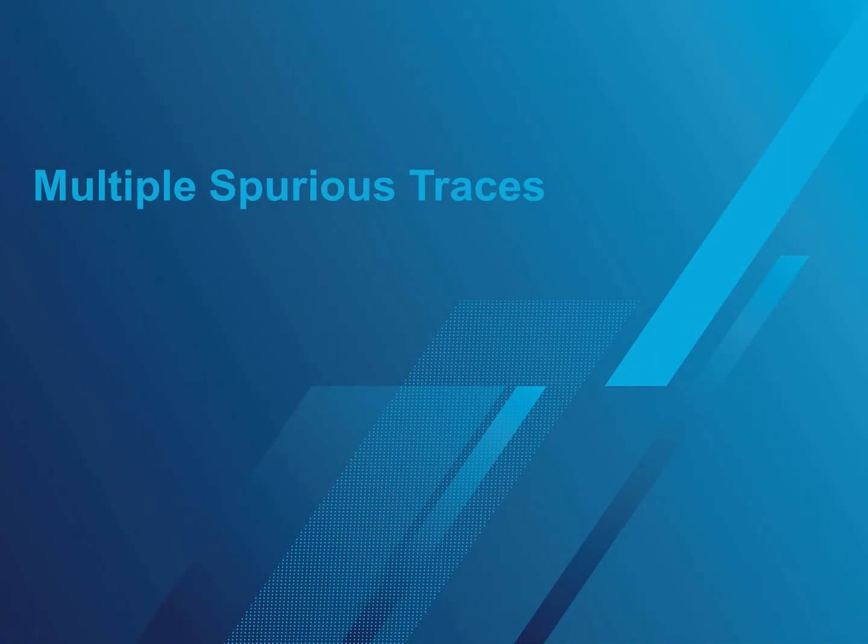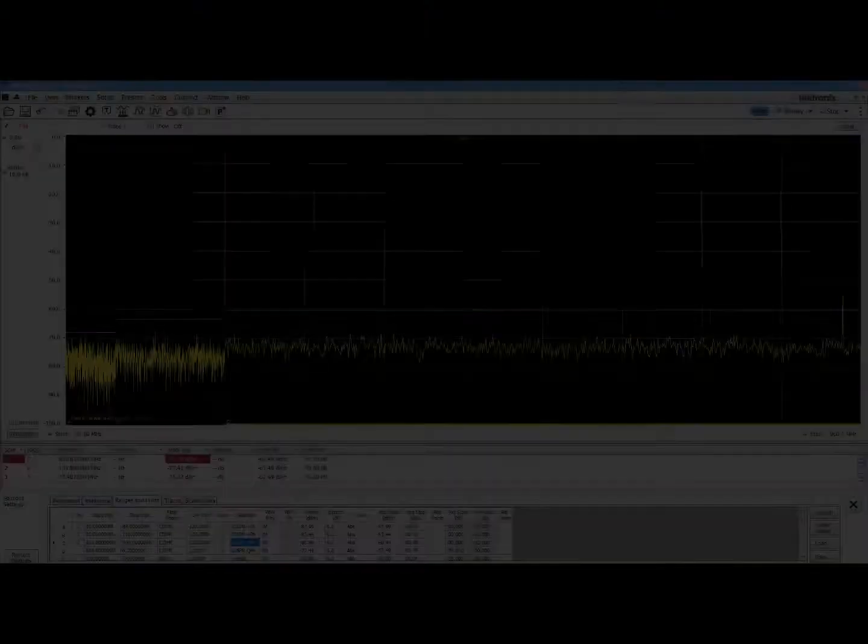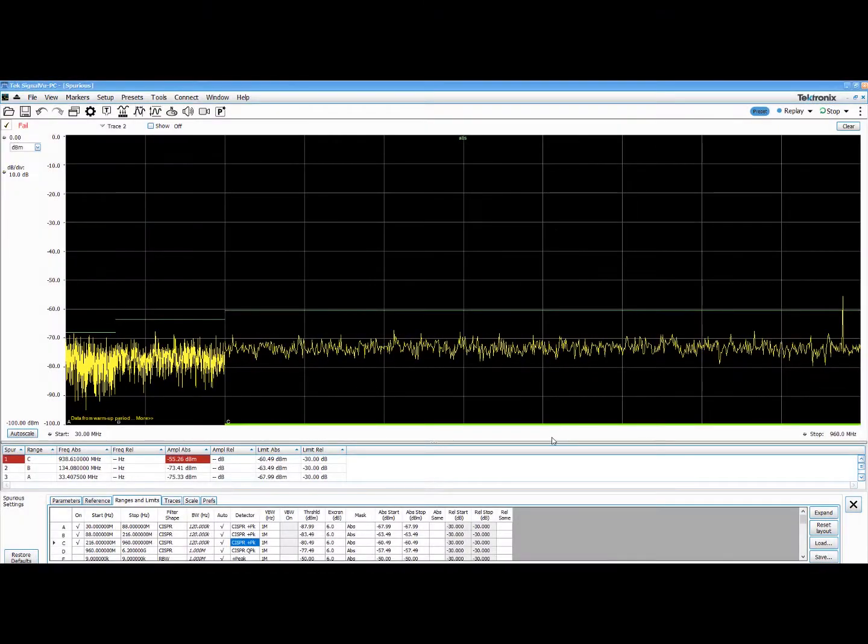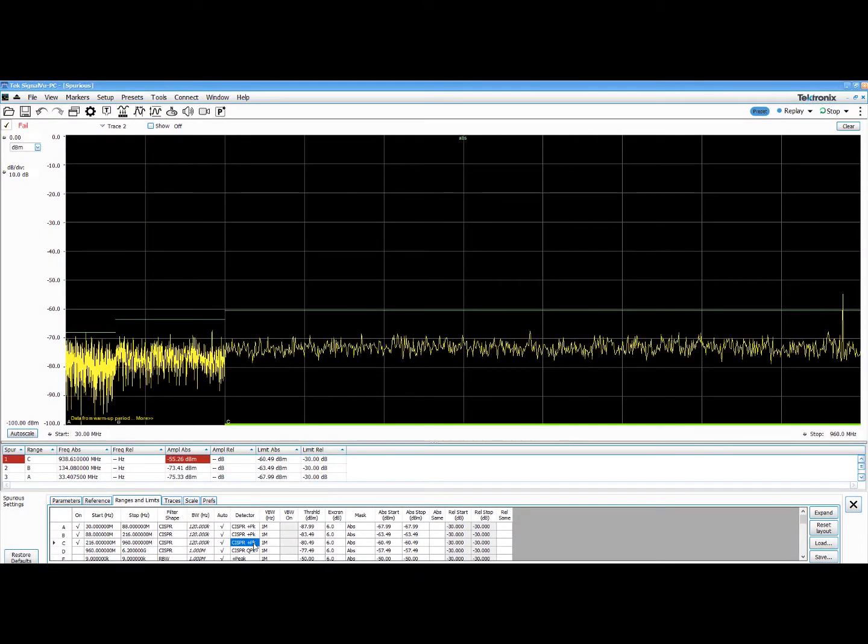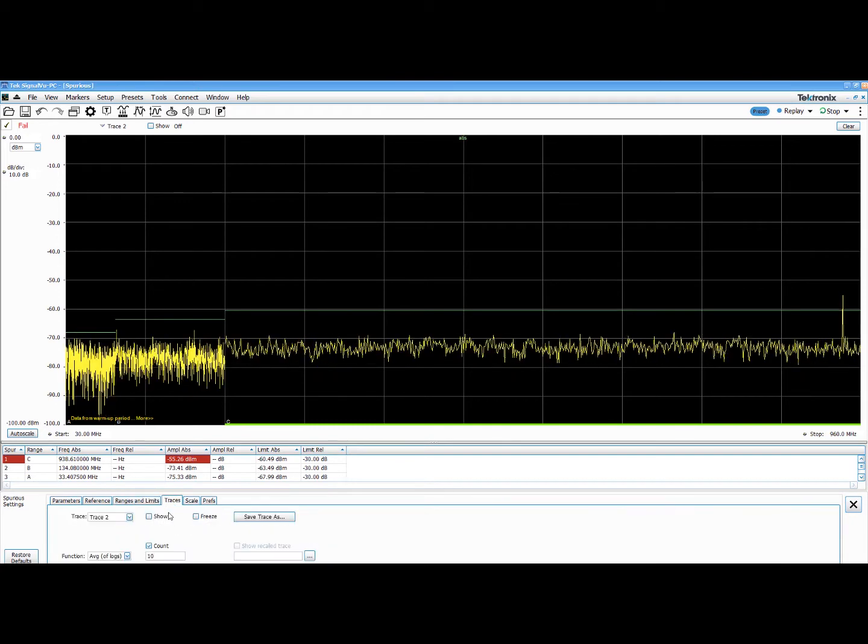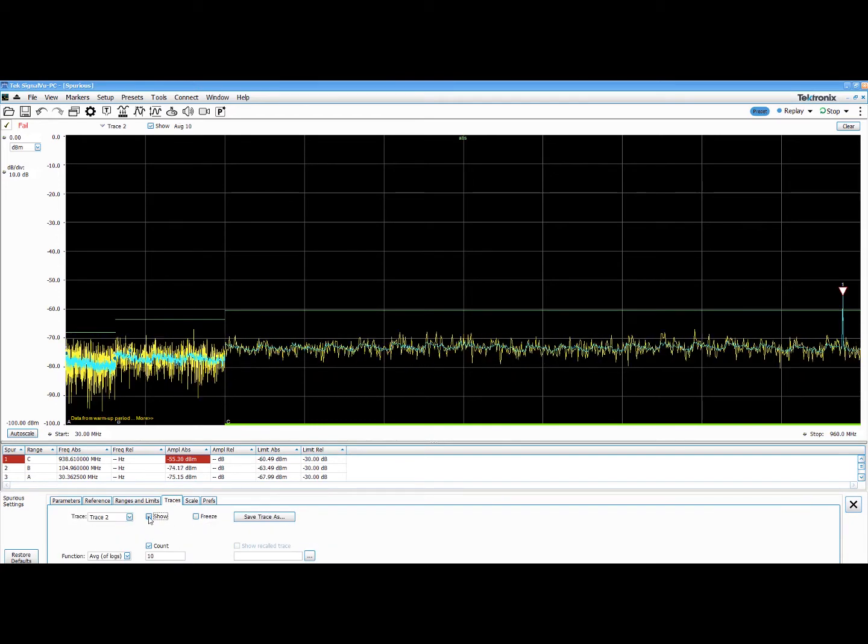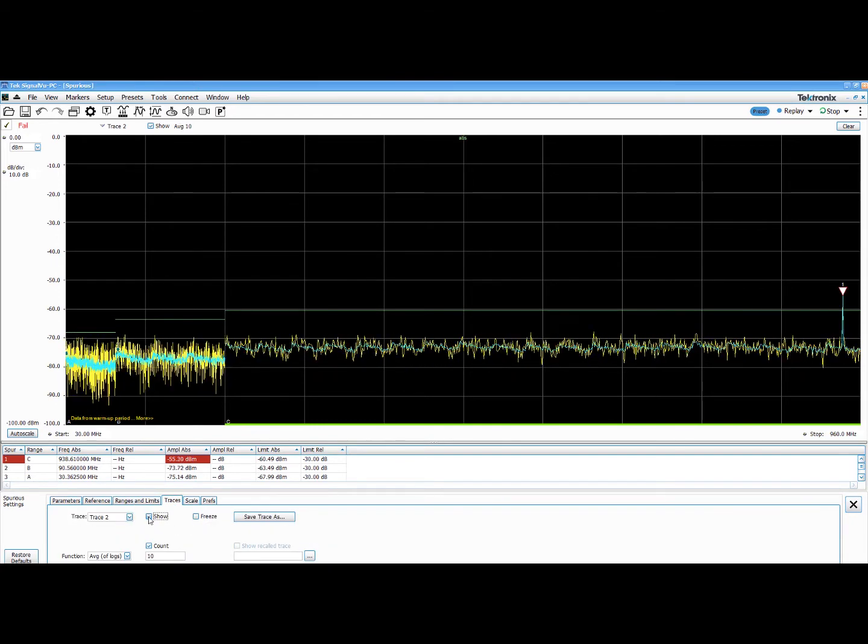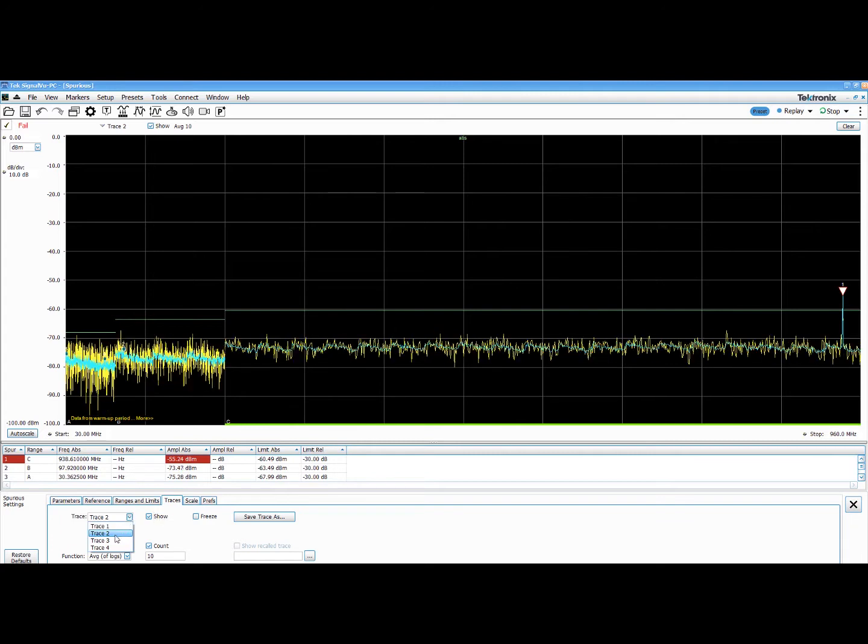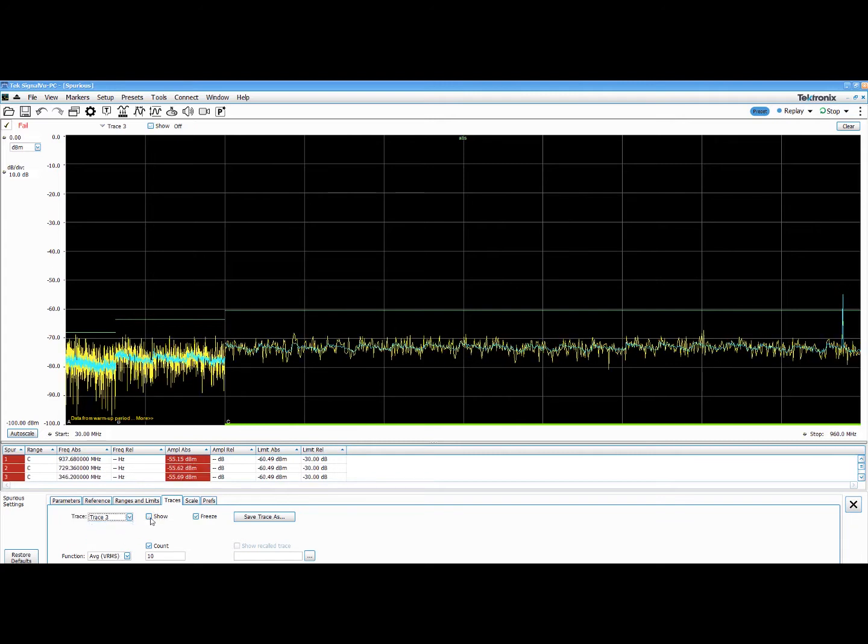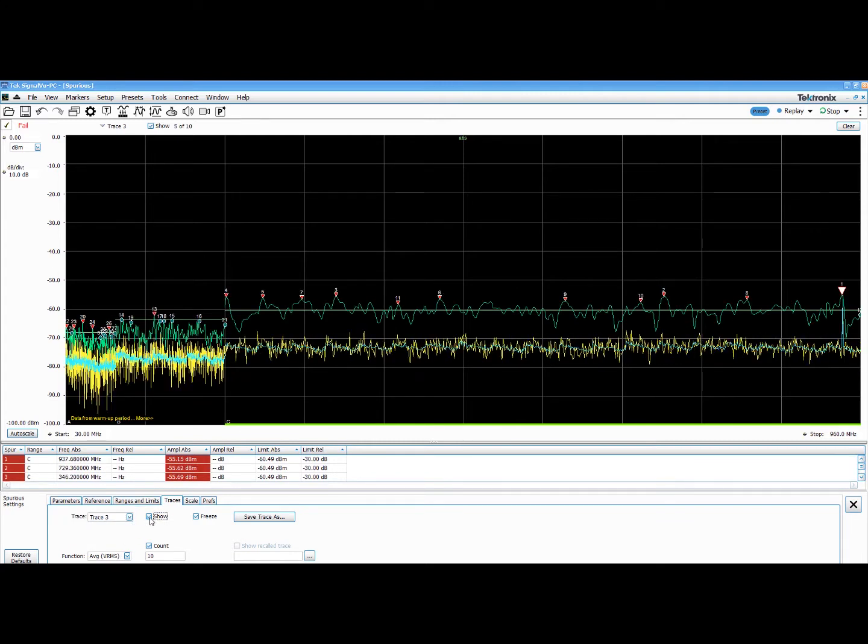Typically, during pre-compliance testing, customers often like to capture many spurious traces of a test setup, especially an ambient capture with the same setup but the DUT turned off, to identify potential interferers in the test. It is now possible to save and recall multiple traces in the spurious measurement display.